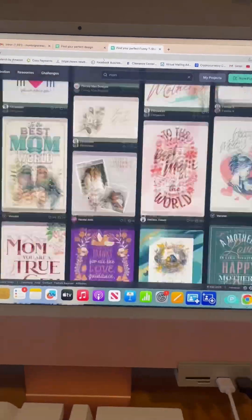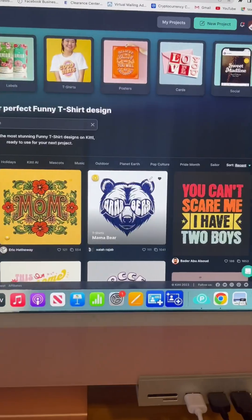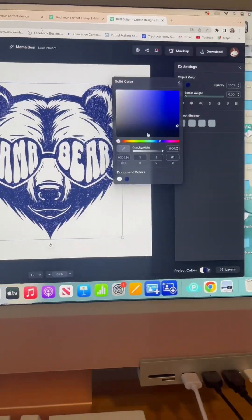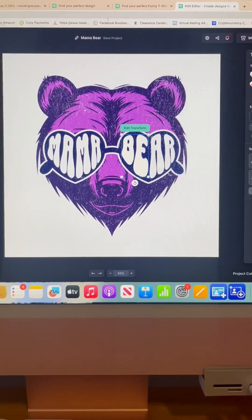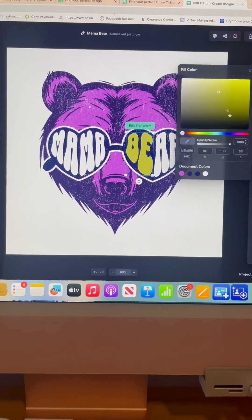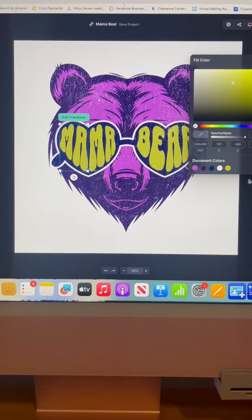Let's log on to Kittle and find a design. I'm going to use this mama bear template and take it, level it up, and make it my own.